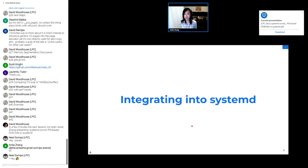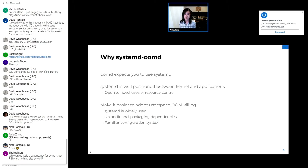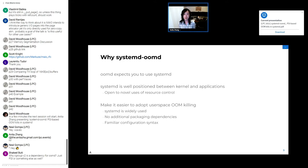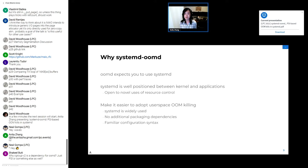So integrating this into systemd. Why systemd-oomd? In some ways, it's something that was naturally going to happen due to the fact that OOMD is tightly coupled with systemd. A lot of our current configuration relies on systemd's cgroup setup and how it organizes the cgroups hierarchy. Besides that, systemd as a userspace component is well positioned to interface between the kernel and applications. And the systemd project is generally receptive to making novel use of resource control. But at the end of the day, we want to make it easier for people to adopt userspace OOM killing, and shipping OOMD in systemd is one of the best ways to do so.